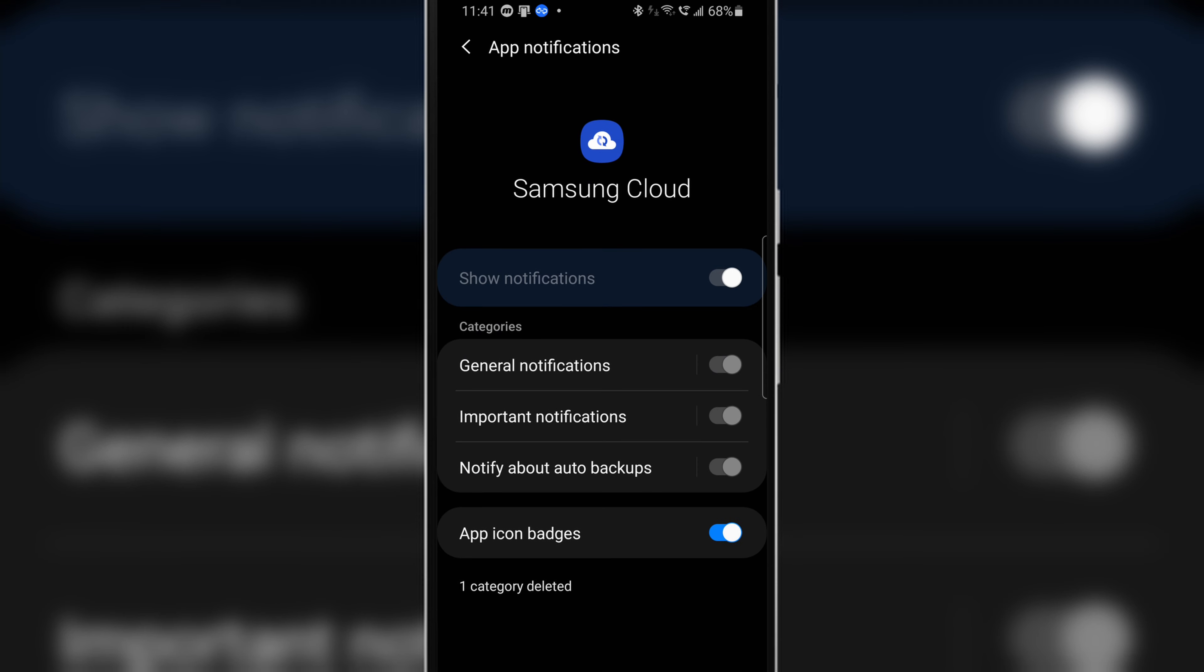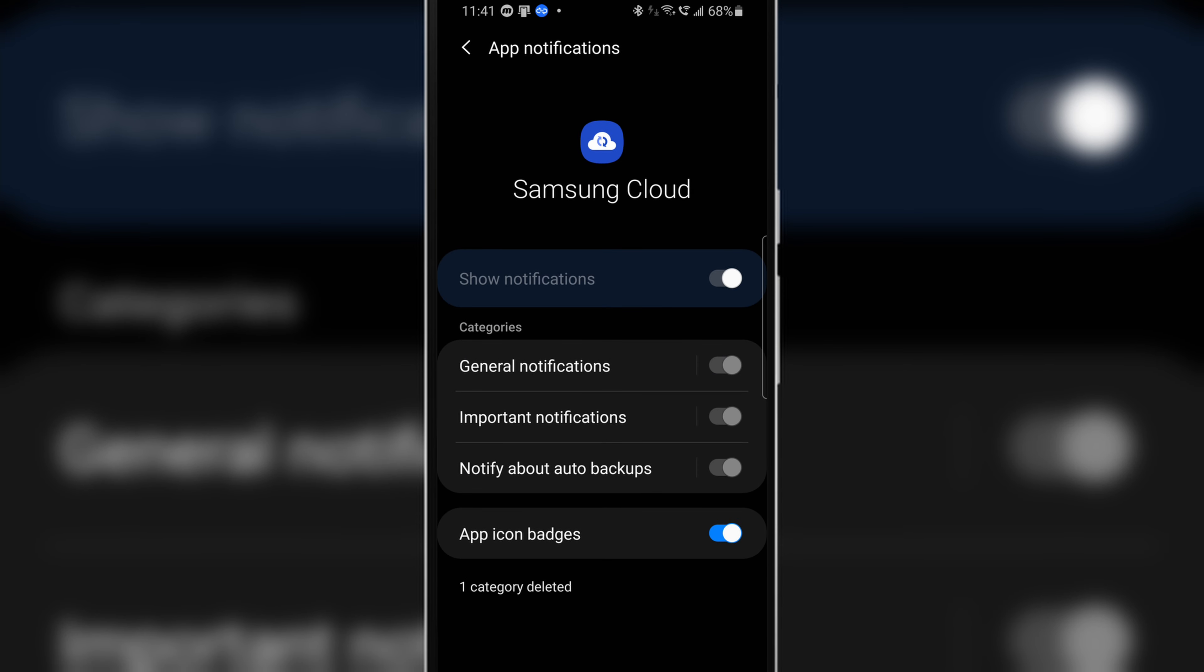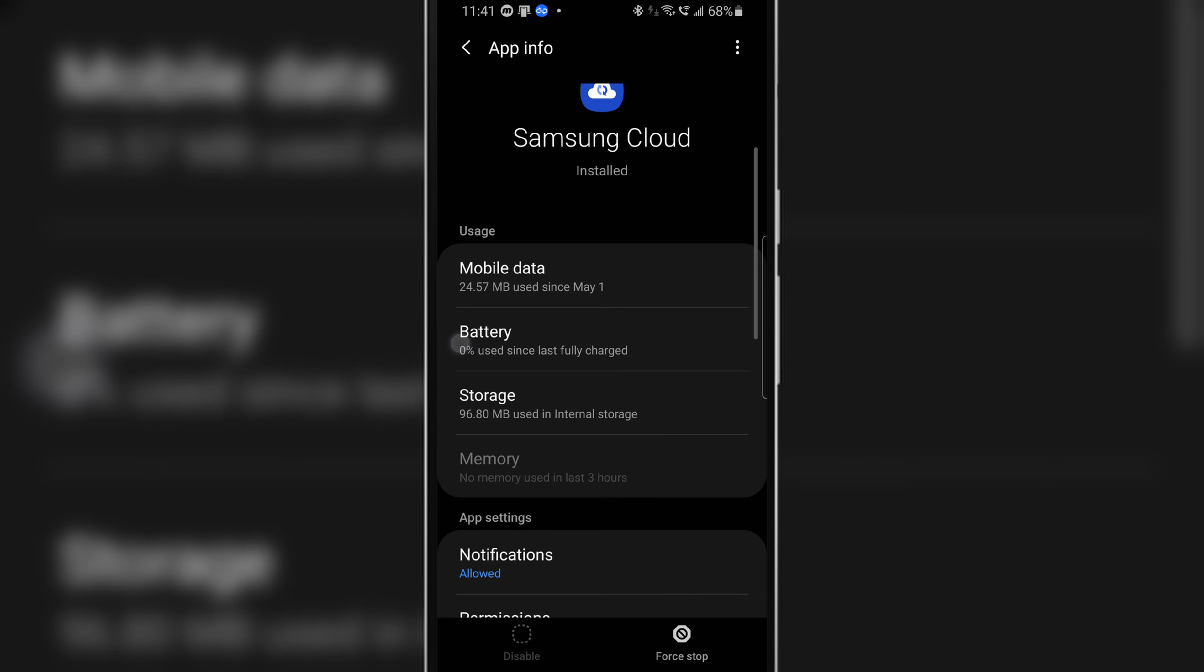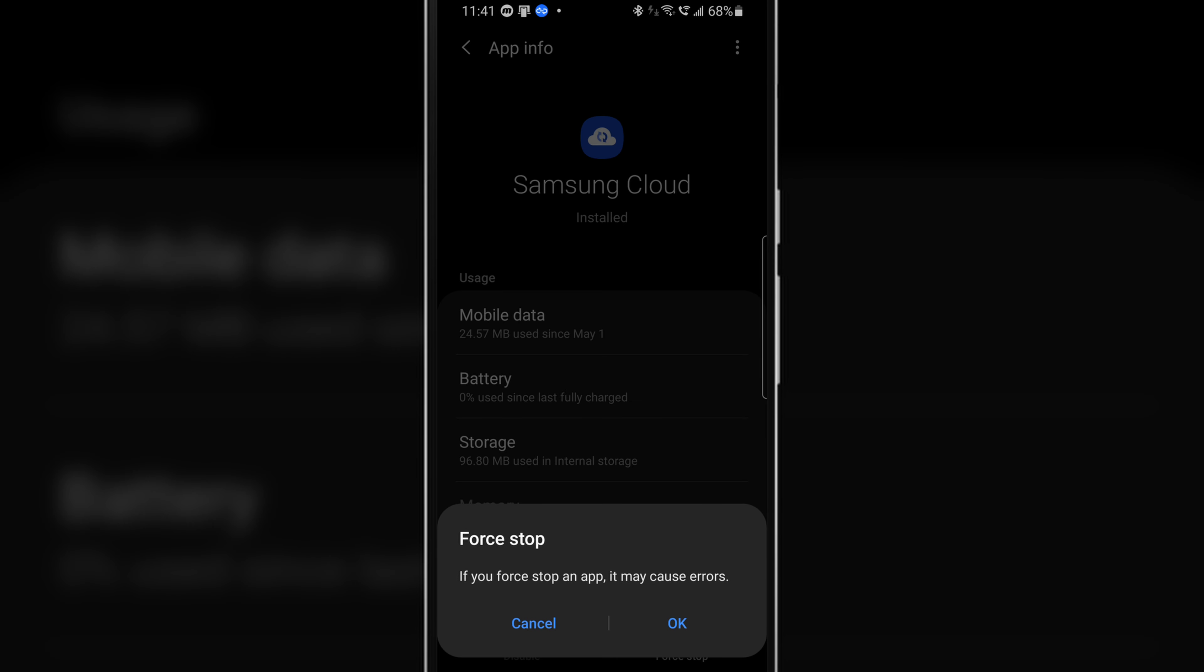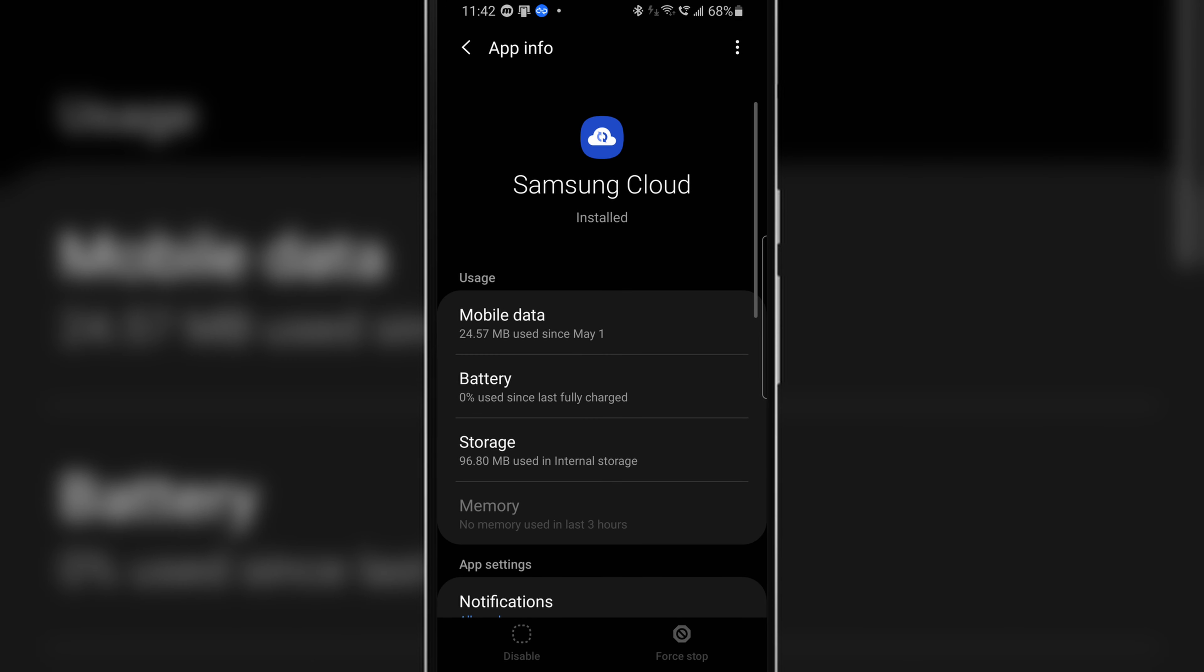Once again head back and go to the previous page and force stop the app. If you get any such pop up then tap on OK and you're good to go.